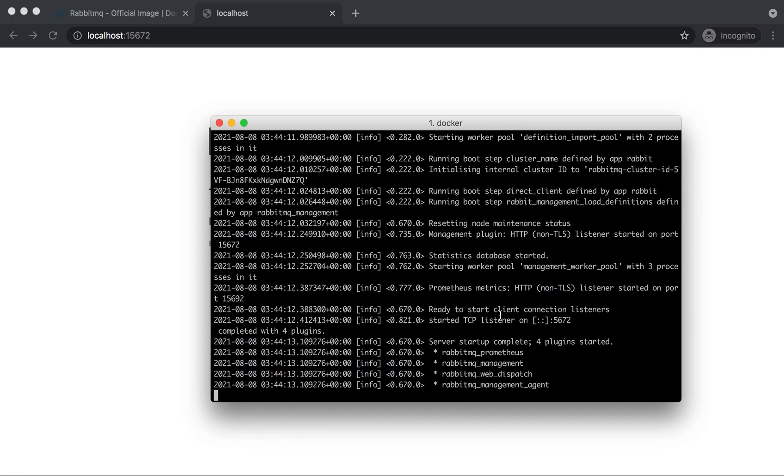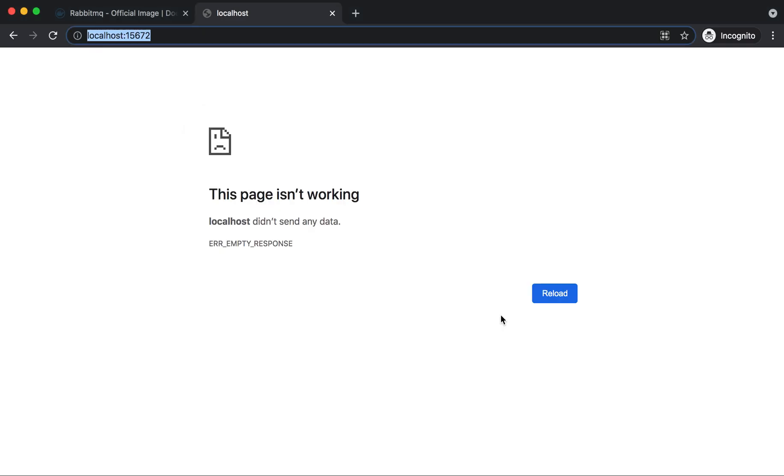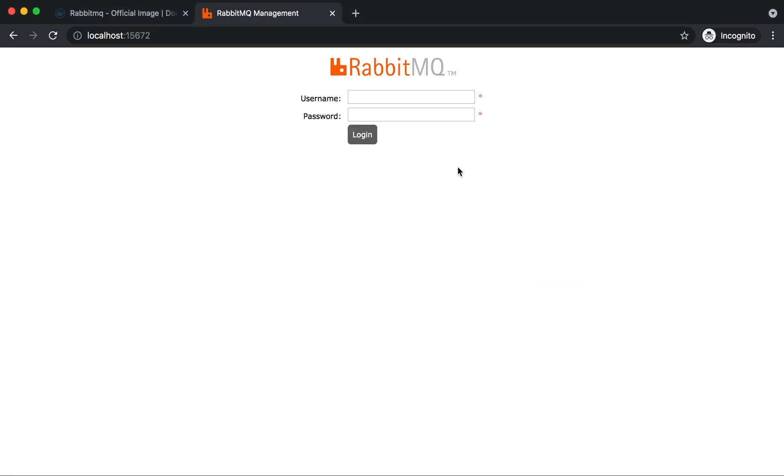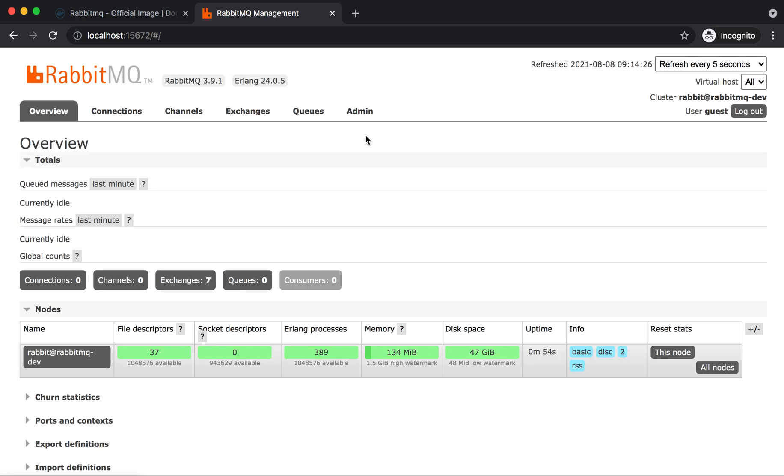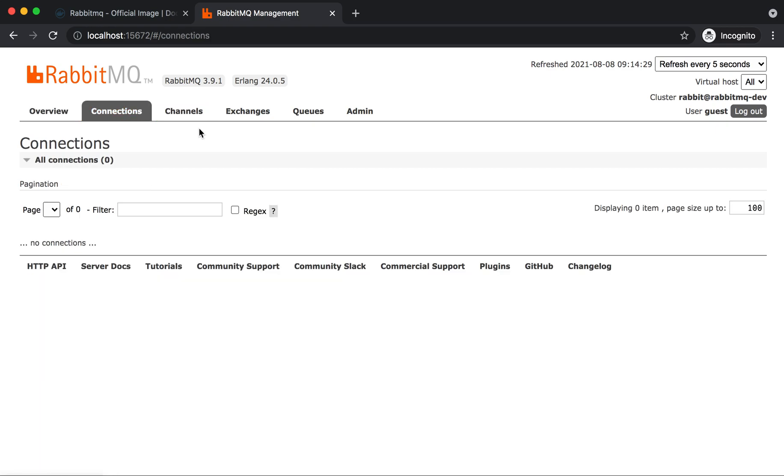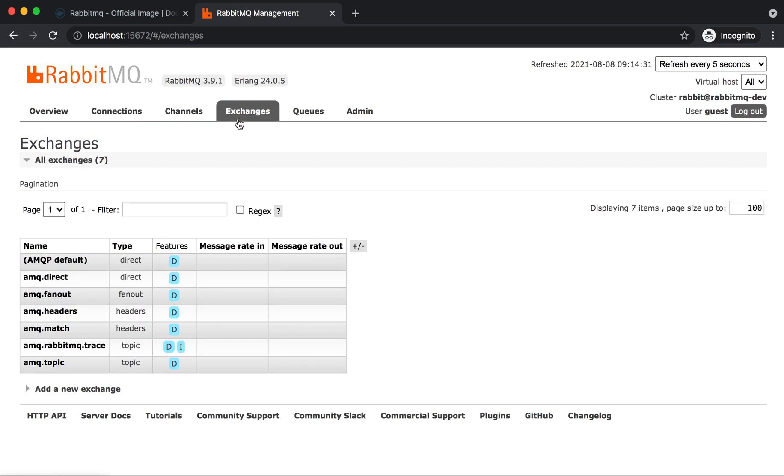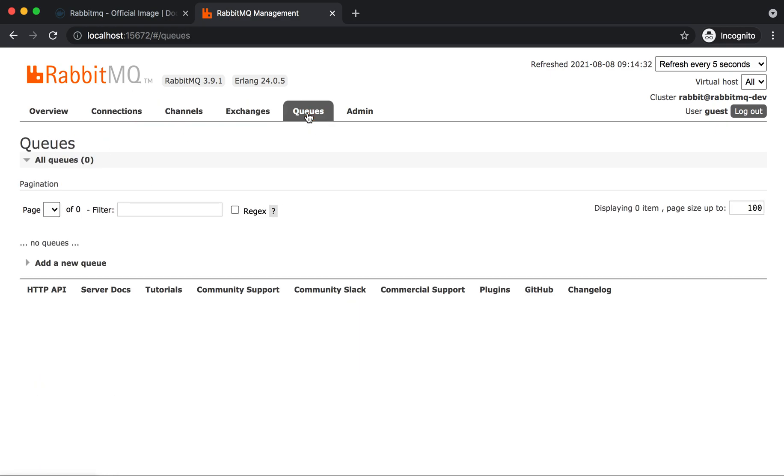The RabbitMQ web display is now up. You are able to see it. The default username and password is guest. Once we are able to log in, it will show all the dashboard with different connection channels, the exchanges, and the different queues you can create.